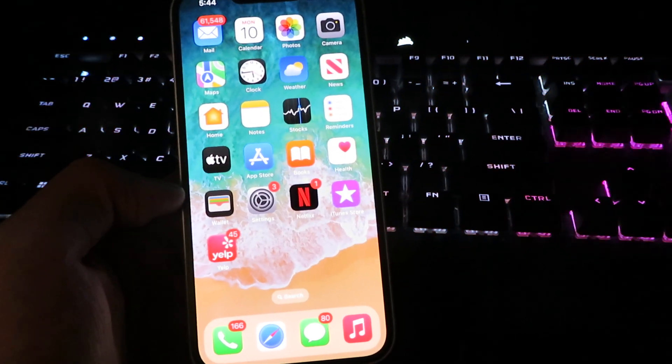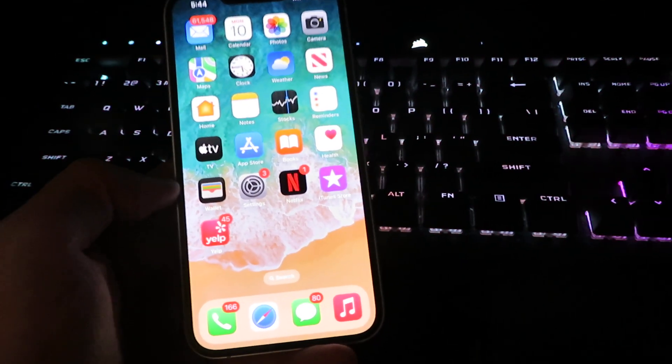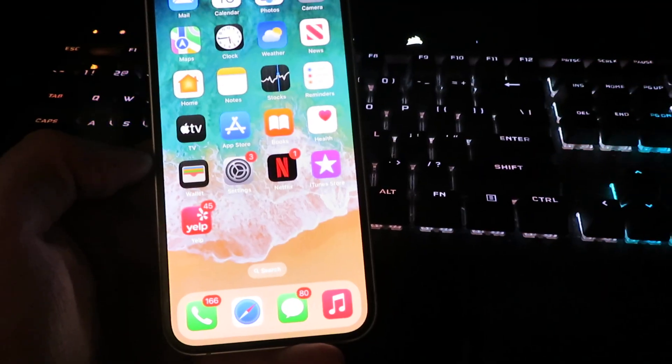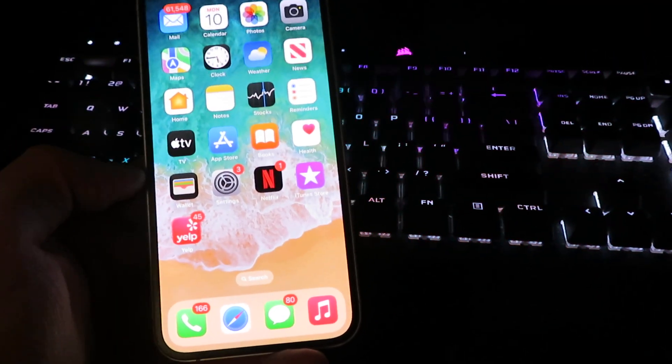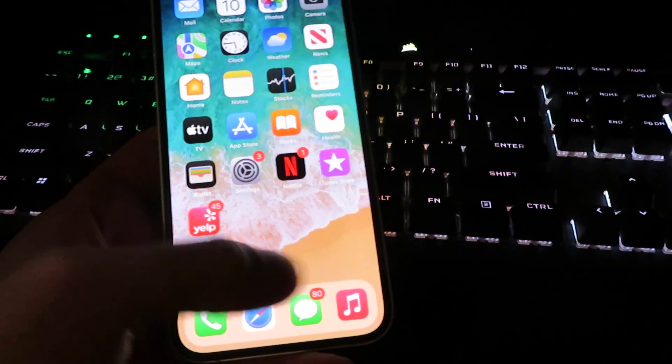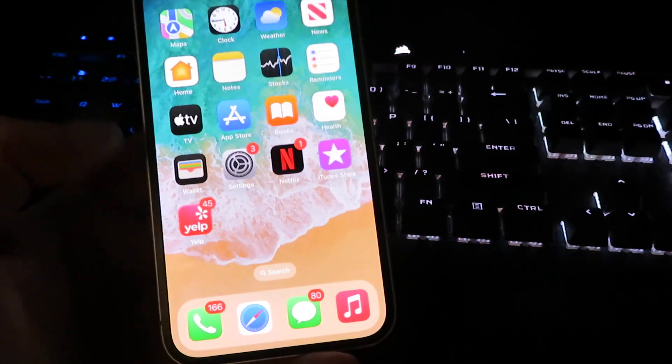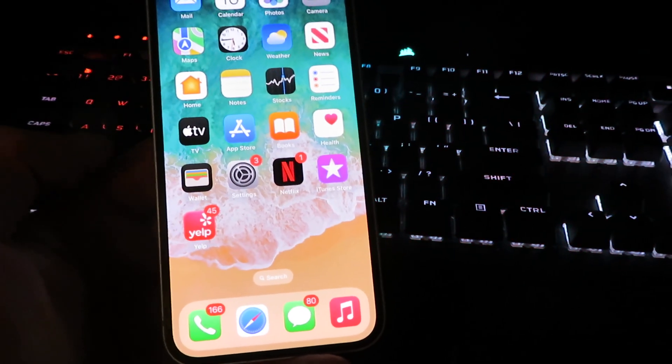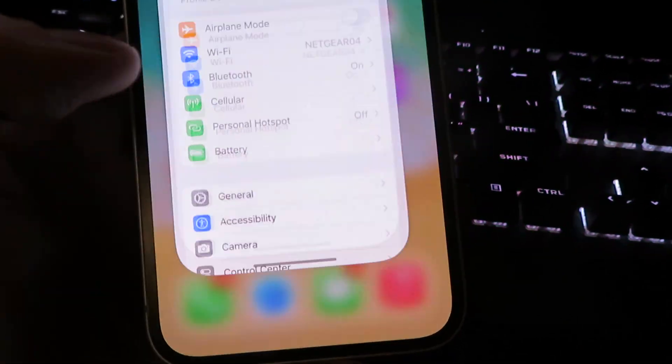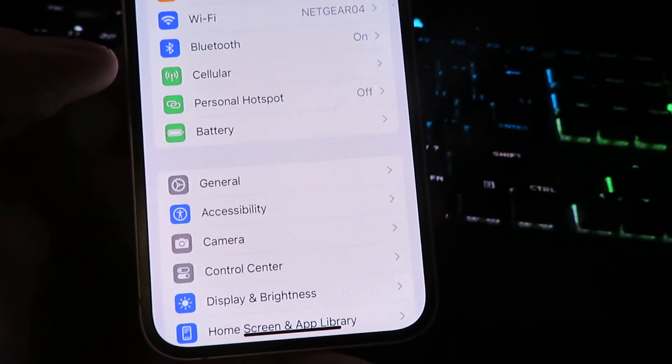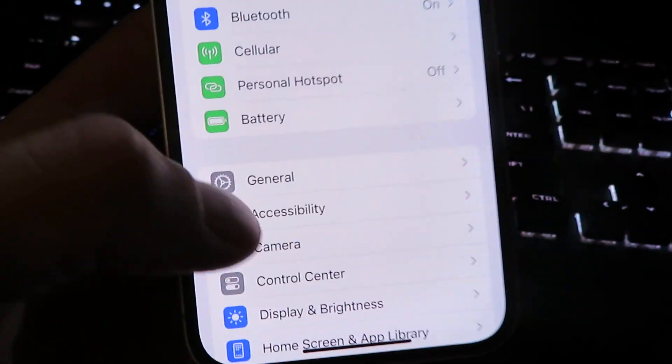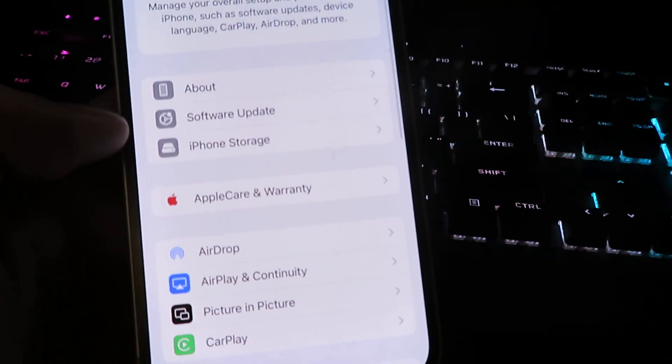This will not require a jailbreak or any type of computer, so let's get right into it. Now what you want to do is get onto the device that you want to install the IPA file and open up settings to begin the download. Once we're in settings, we need to click on general.